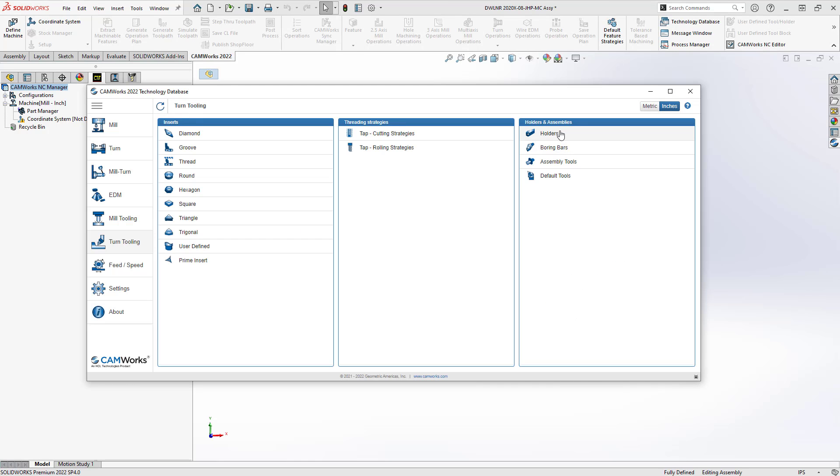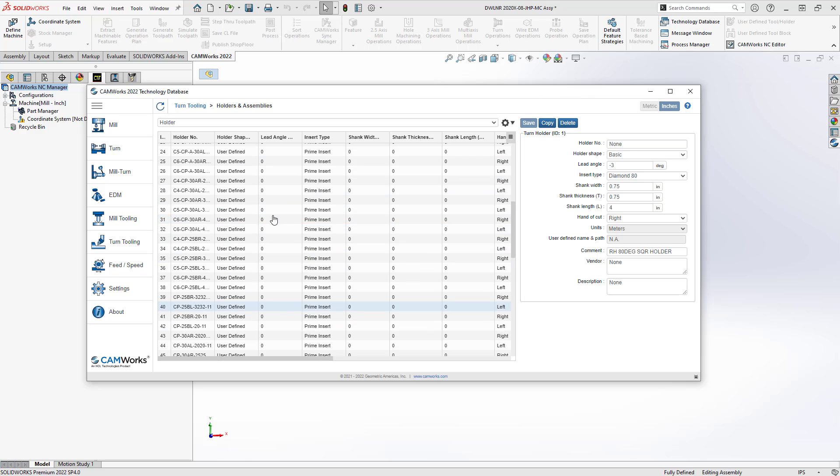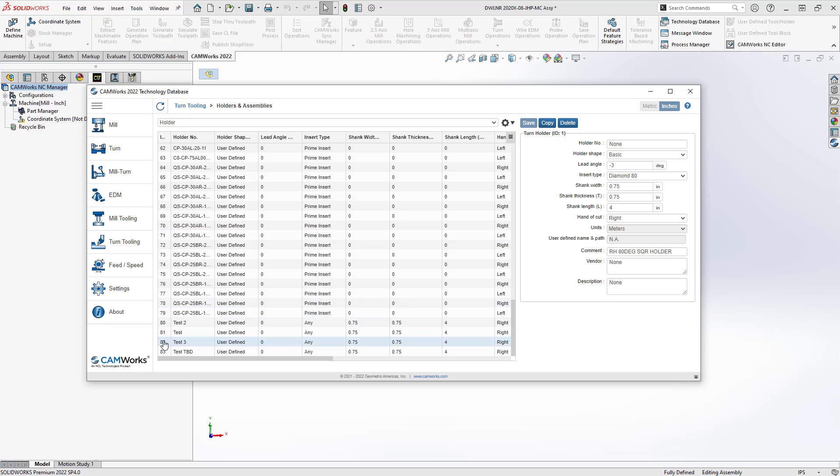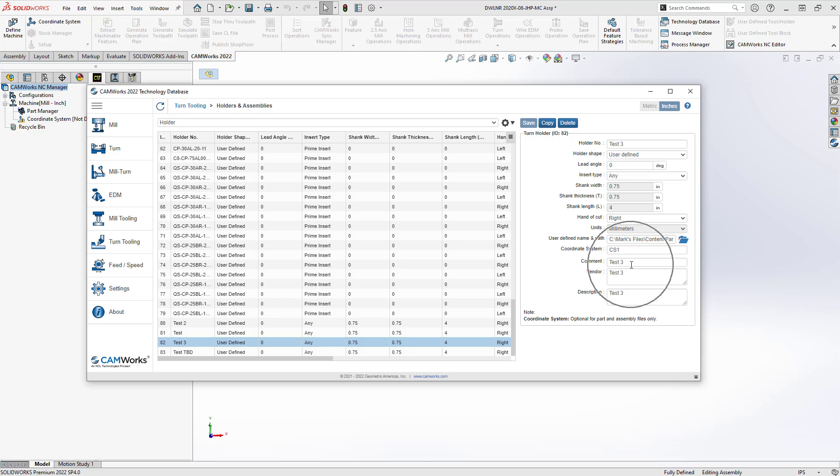And now in this case, we'll go to holders. Again, I'll just scroll down to my previously defined tool holder, that is my tool ID of 82. Again, I gave it a dumb name, holder shape, insert type. These are all definitions here so that you can load only certain types of inserts with this holder.